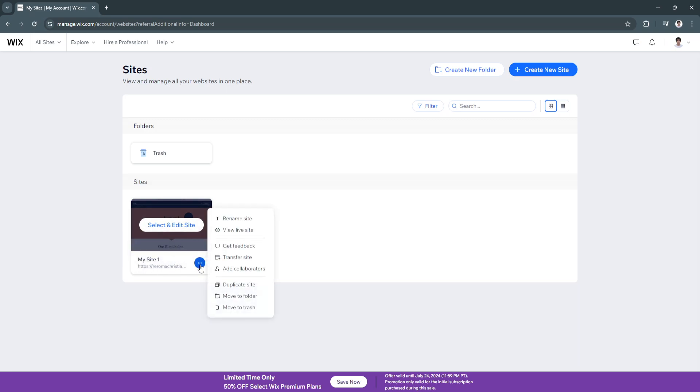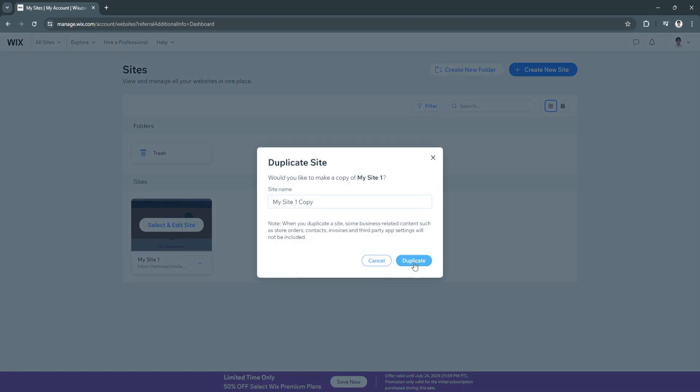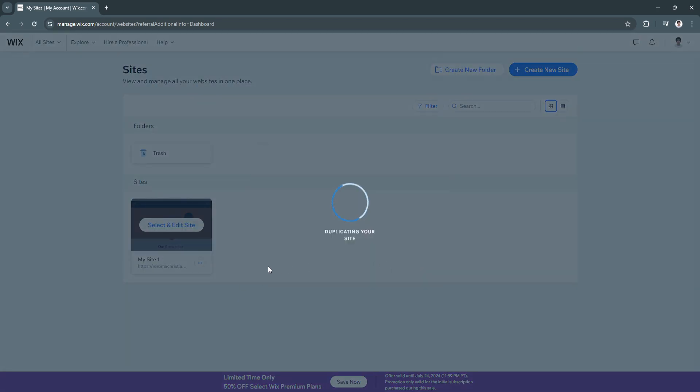simply click here on site actions, click on duplicate site, make a copy of your site that you want to move to Editor X.